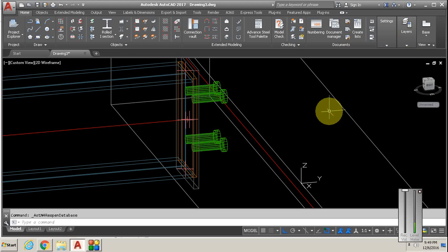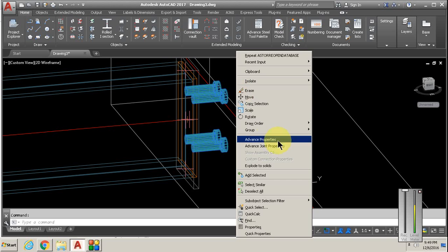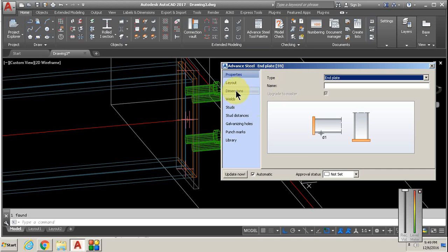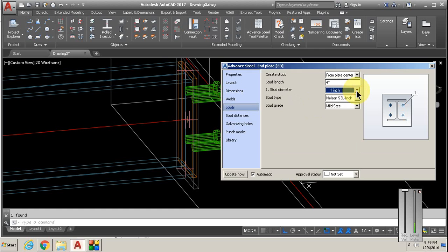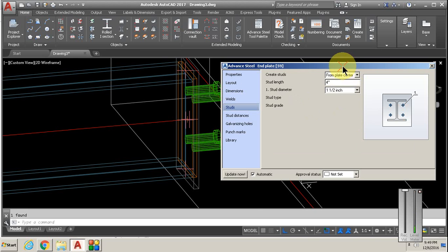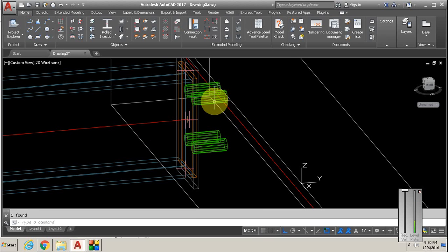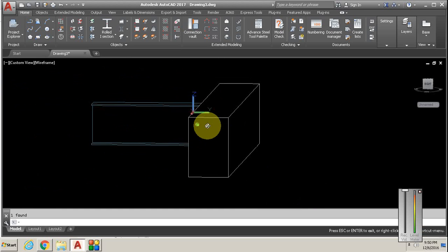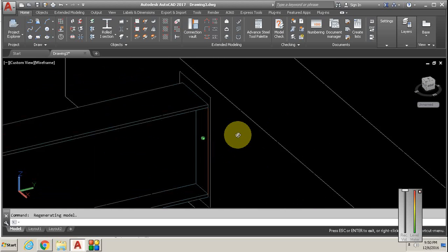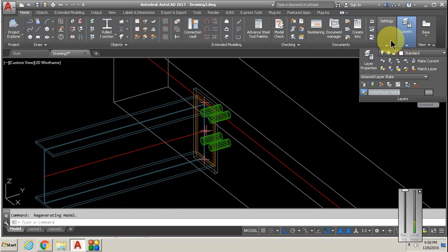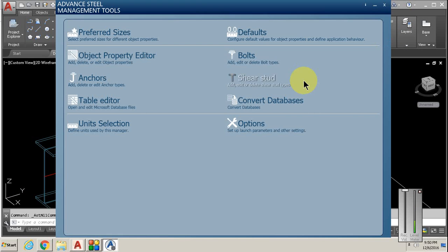We're not done yet but we have made progress. We do have one and a half, but the studs are kind of just like tree stumps. It doesn't have structure, it's not quite a stud. To make it a stud we go again into management tools, this time to shear stud edit.